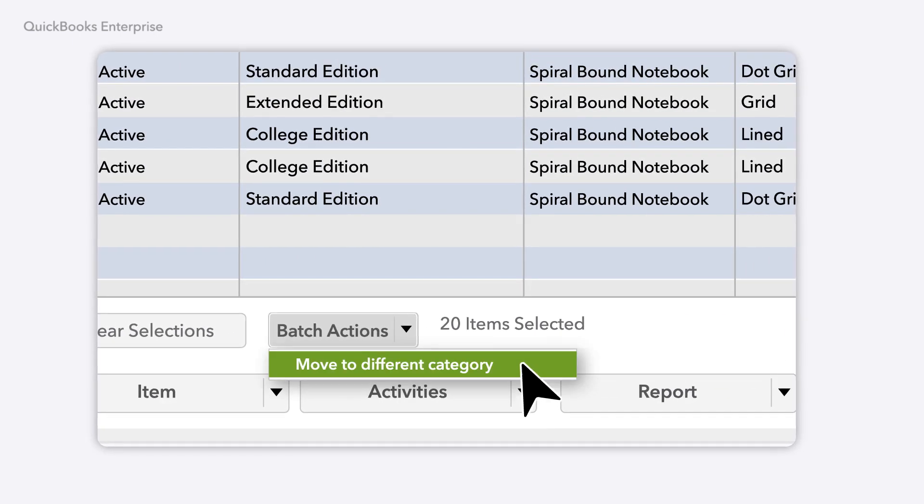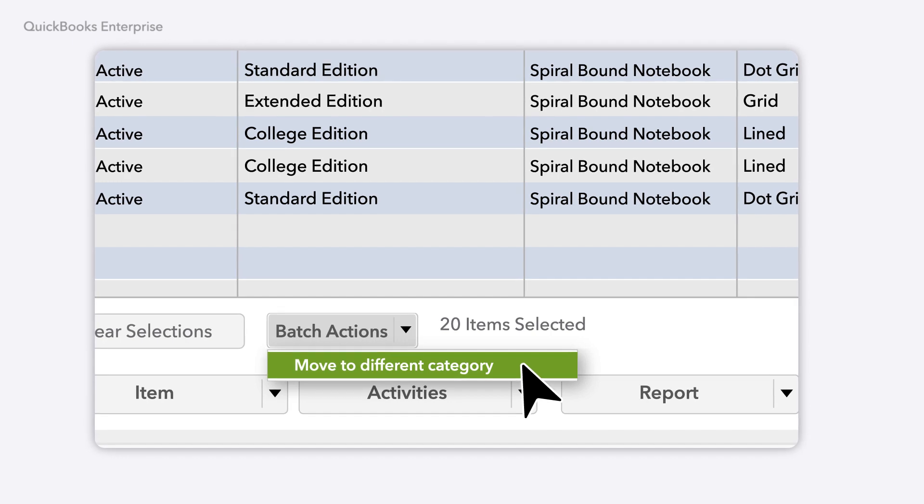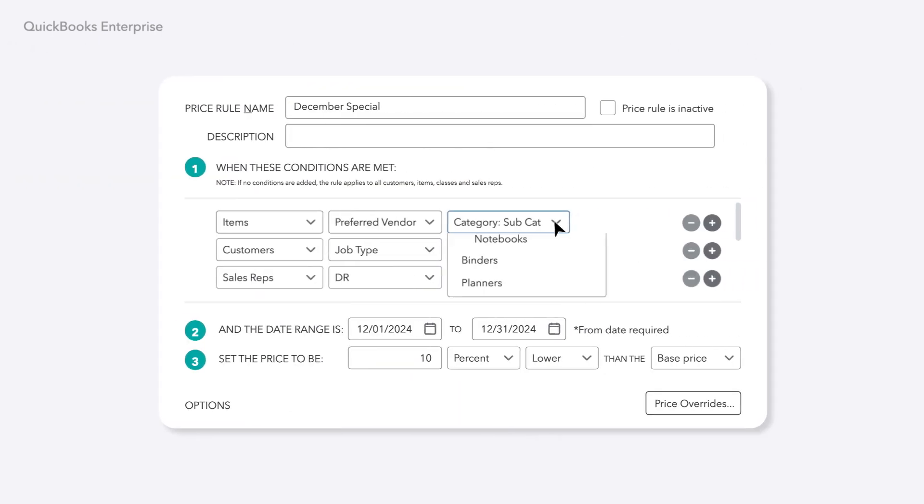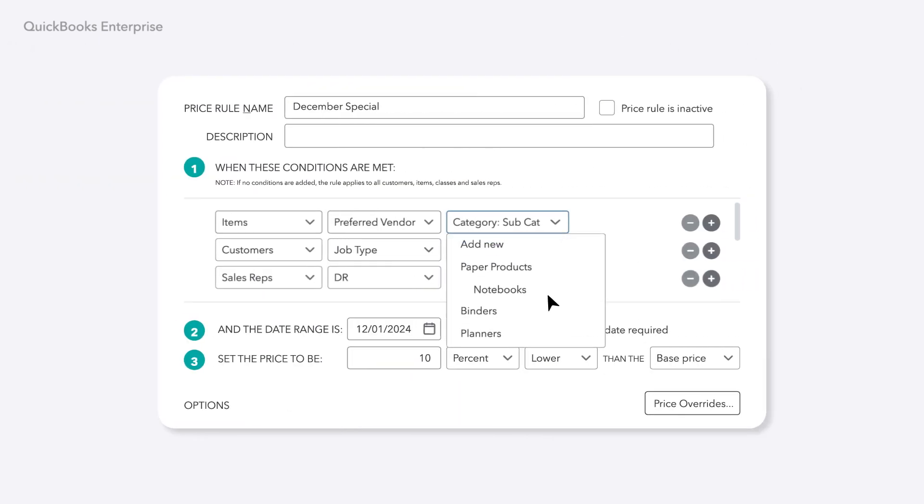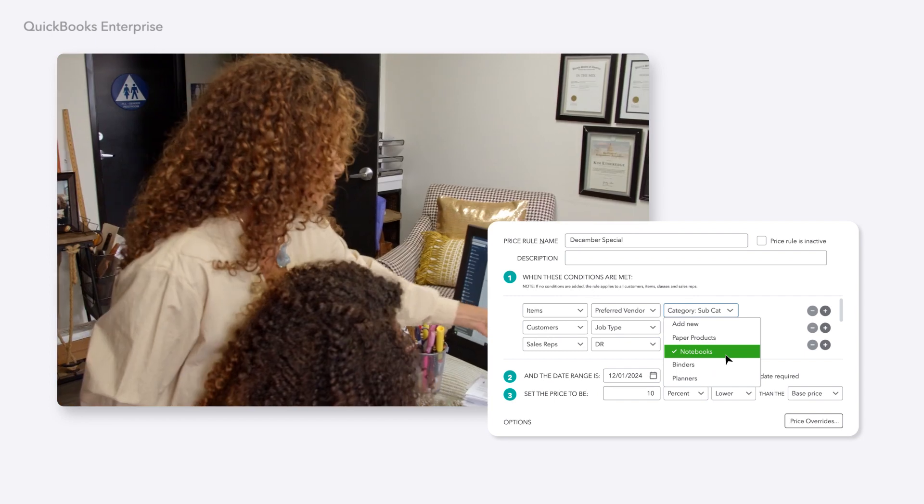Or, just copy and paste straight from Microsoft Excel. Plus, you can now set pricing rules by categories to help impact your bottom line.